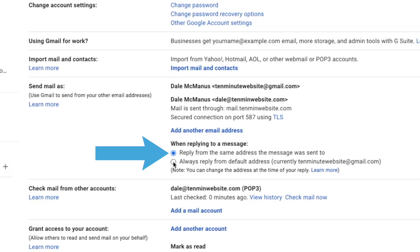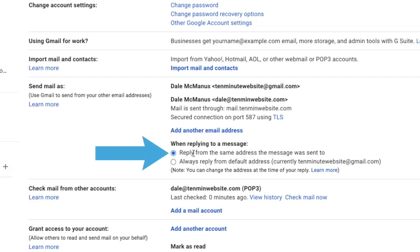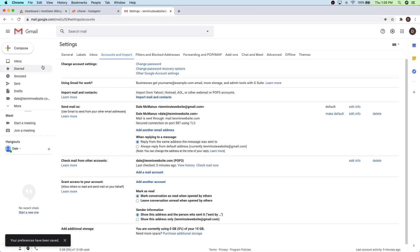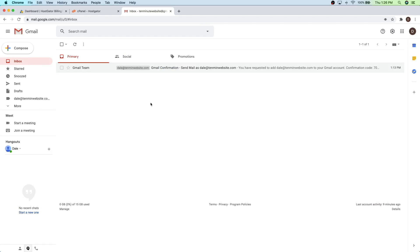You want to make sure that that's checked. You might automatically be on always reply from the default address, which is just your Gmail account. So make sure that you're clicking on reply from the same address that the message was sent to. And once you've done that, we'll just go back and we are going to send ourselves a new test email. So I'm going to pull out my phone and get that done right now.